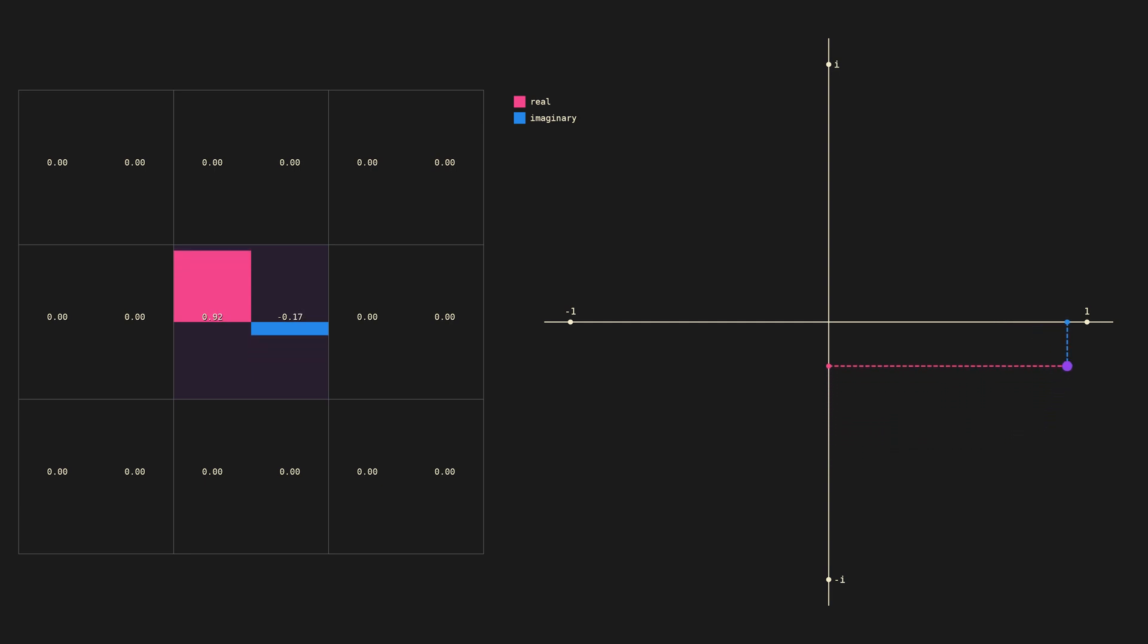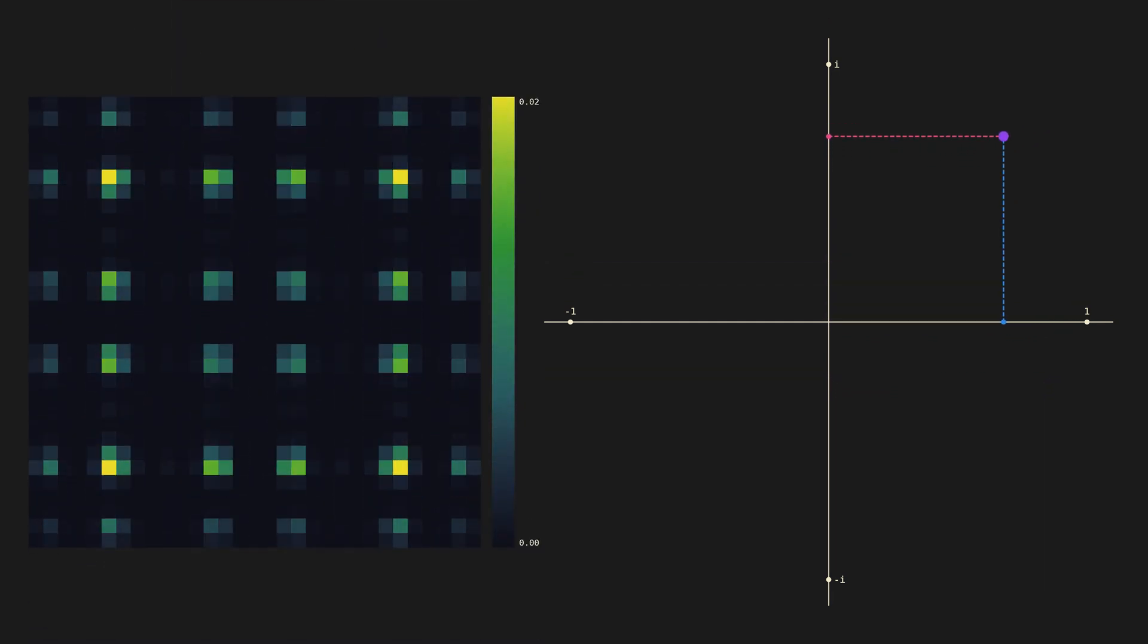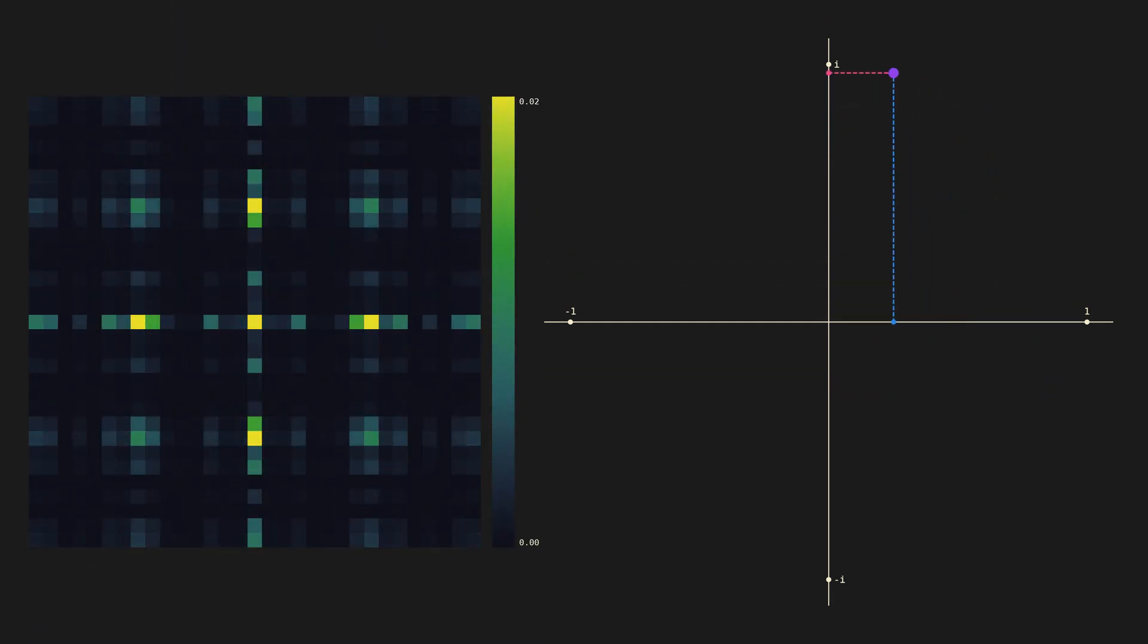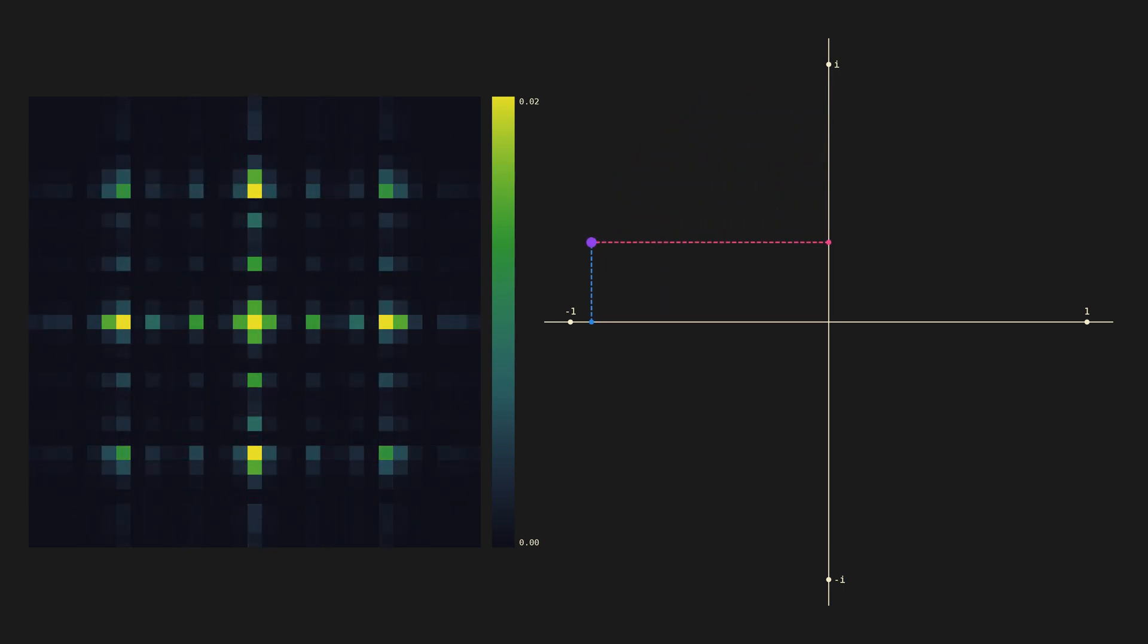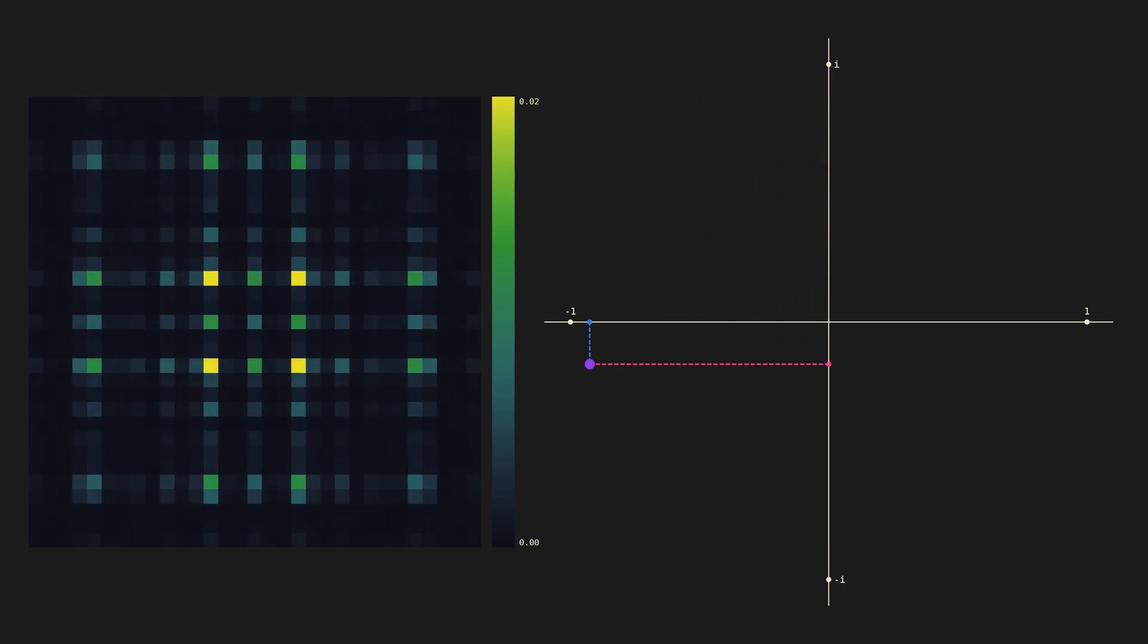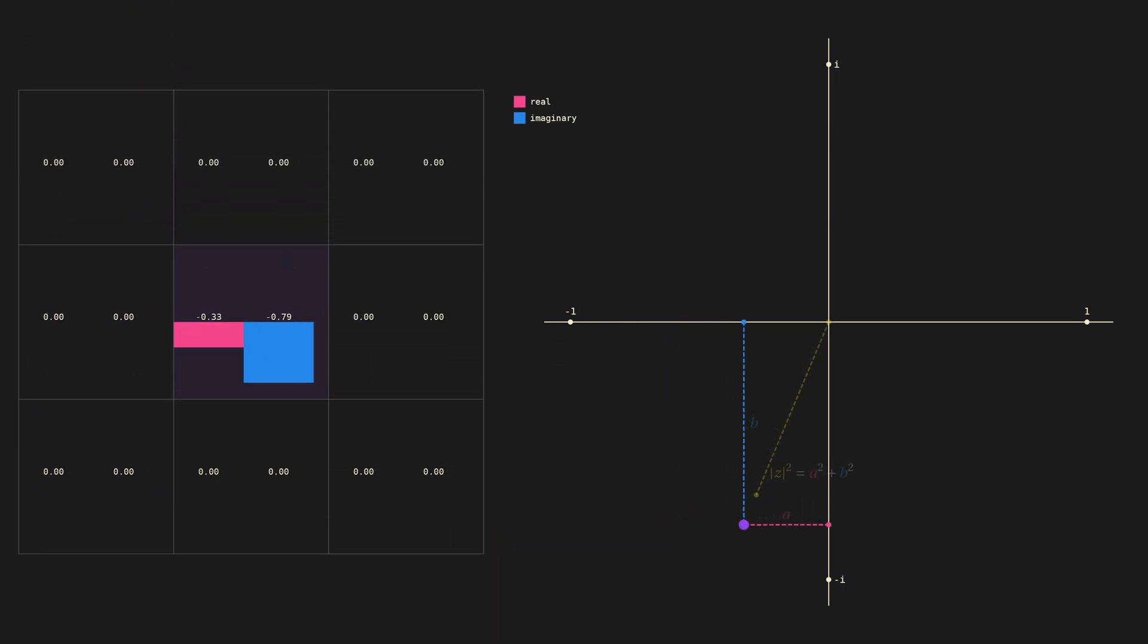Remember how our simulation was visualized in terms of probability. A complex probability amplitude converts into a probability by taking the squared distance from the origin.